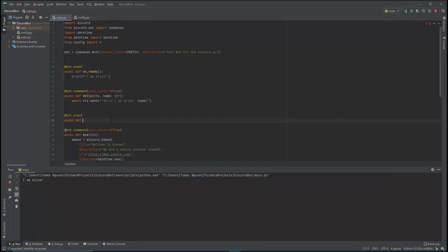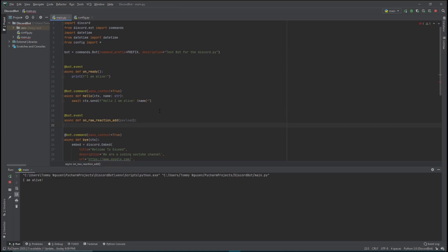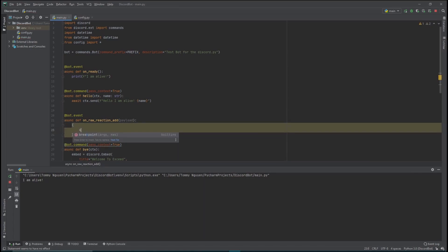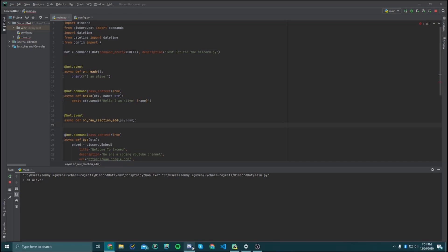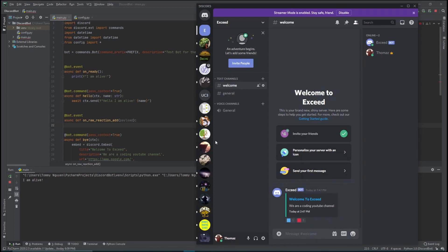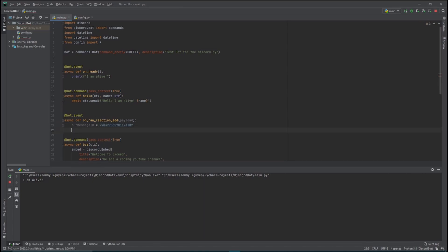The on_raw_reaction_add function takes in a payload. A payload is basically a dictionary - a container with keys and values - and we access them by doing payload.key_name. In this case we want the message ID, because we only want Python to react to our specific message. So let's copy the message ID from Discord, make a variable called our_message_id, and paste it in as an integer, since payload also gives us back an integer.